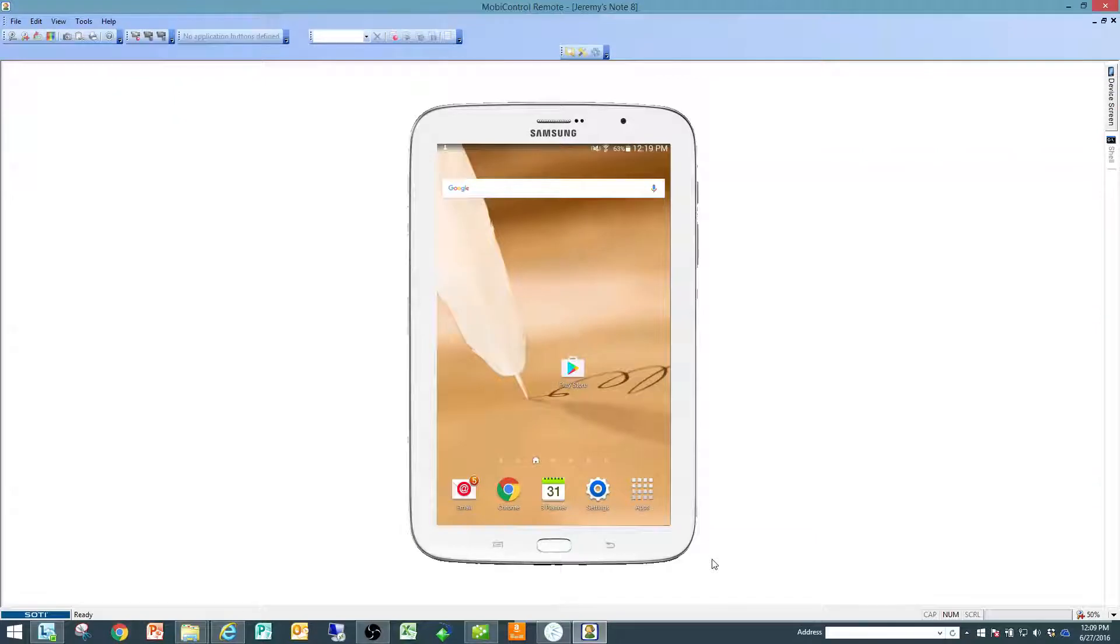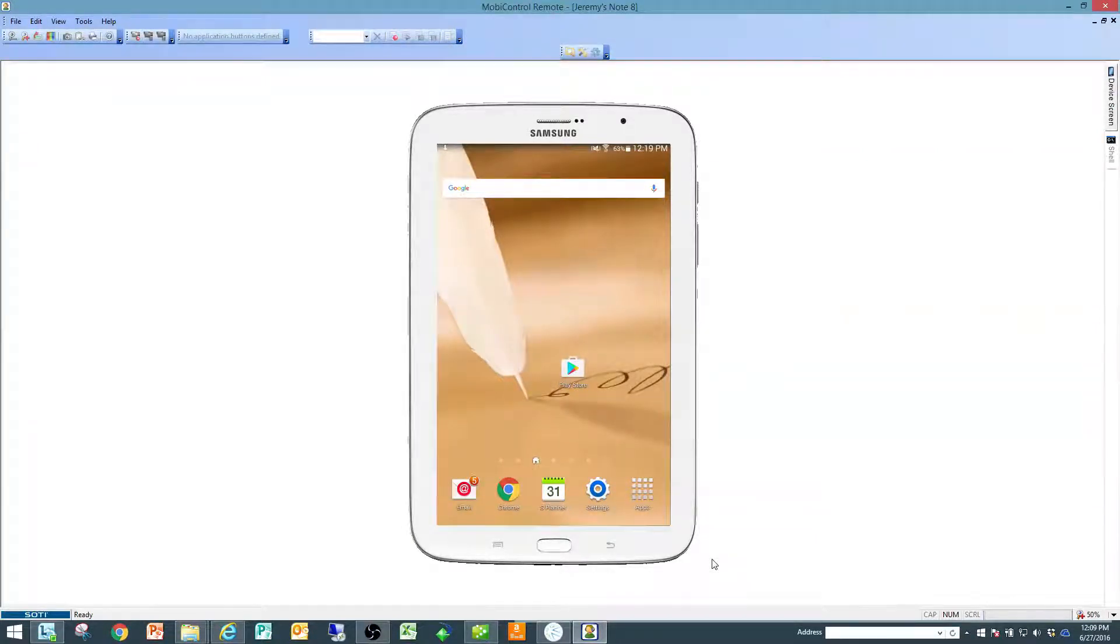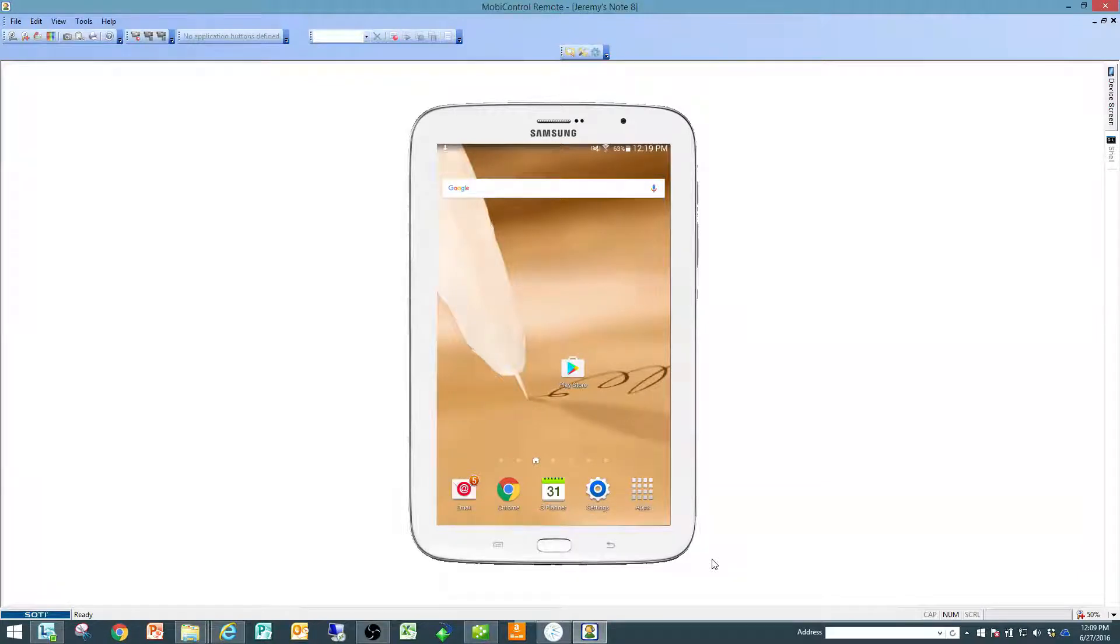Welcome everyone to the bmobilesales.com tutorial on how to get your Android device installed and connected to data and to bmobilesales.com.